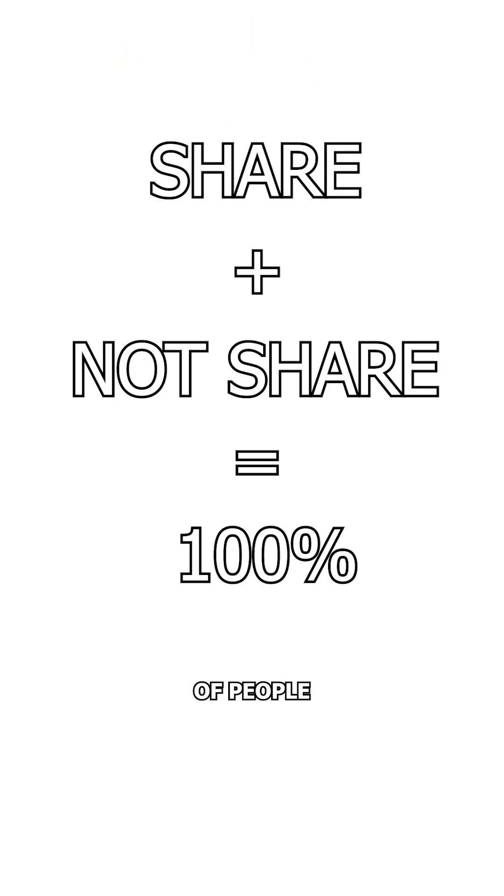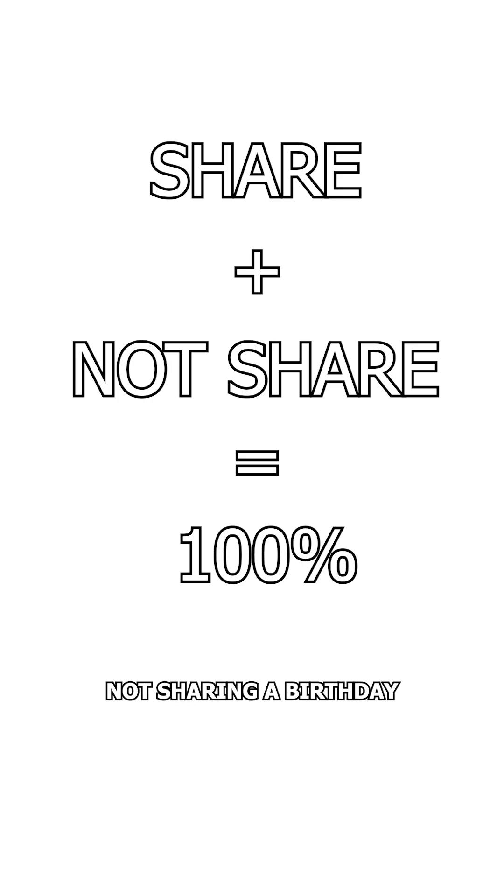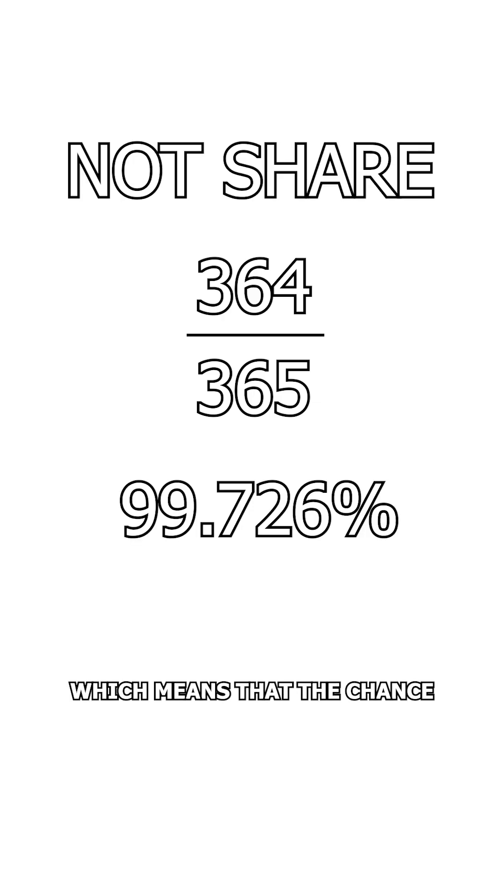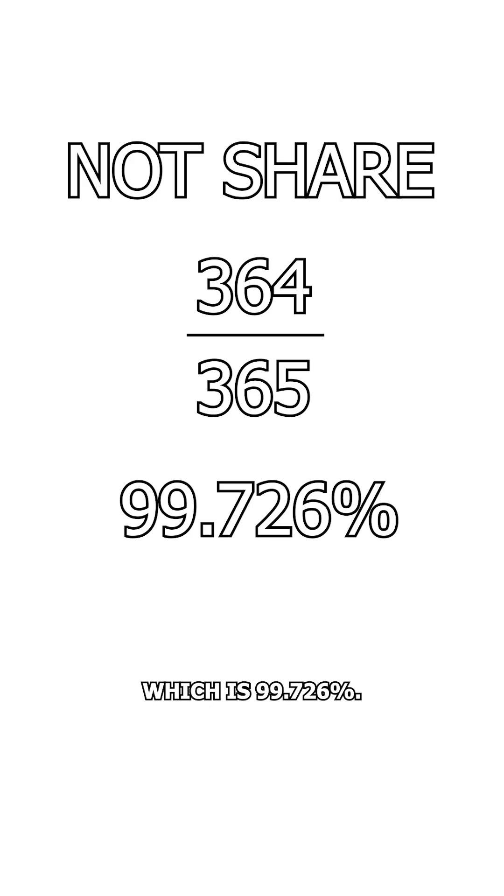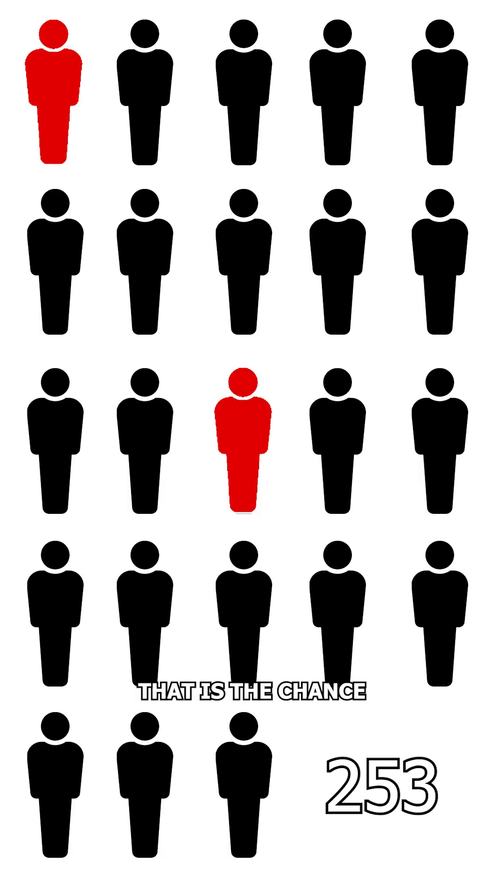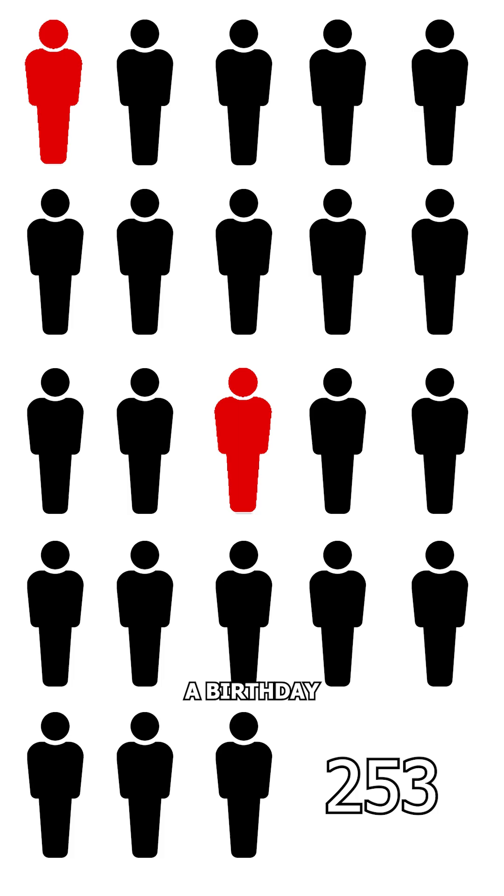We know that the probability of people sharing a birthday plus the probability of people not sharing a birthday must be 100%. The chance two people share a birthday is 1 in 365, which means that the chance that two people don't share a birthday is 364 in 365, which is 99.726%. That is the chance for one combination.